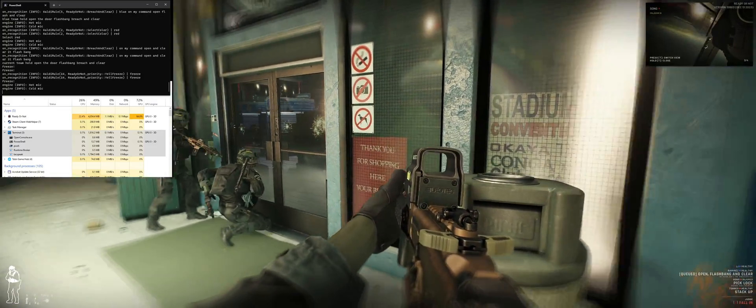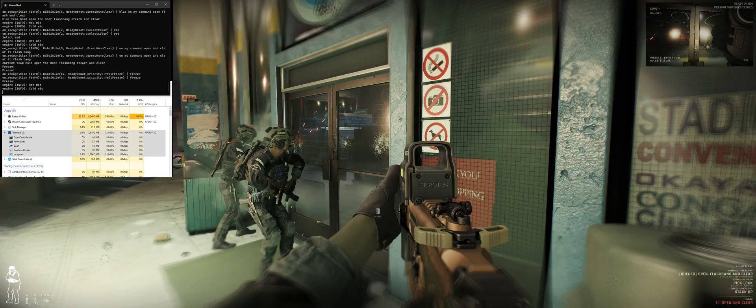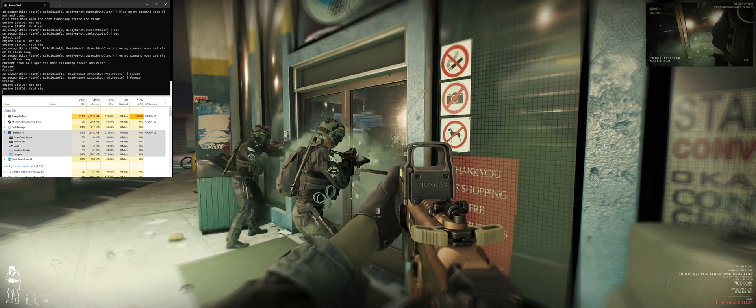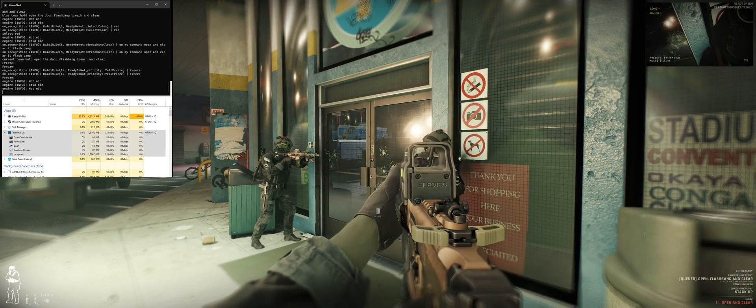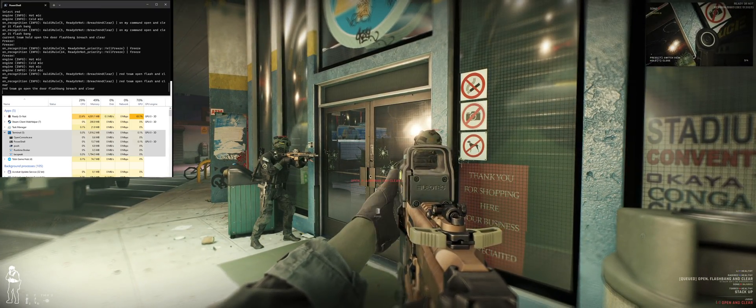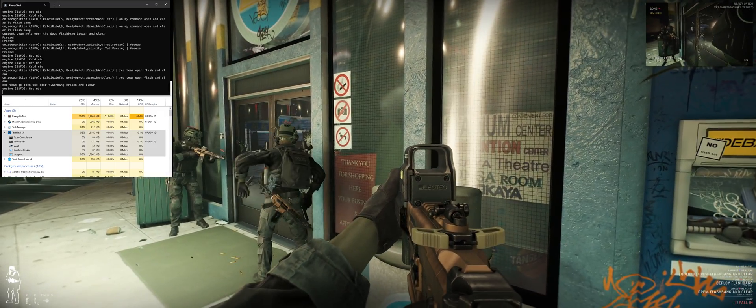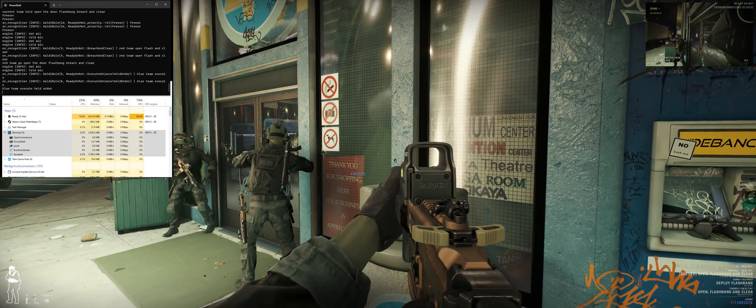Hellas, keep getting dead in here! What is it talking about? Red team, open, flashing, clear. Open it. Toss a flashbang. Head for it. Blue team, execute.